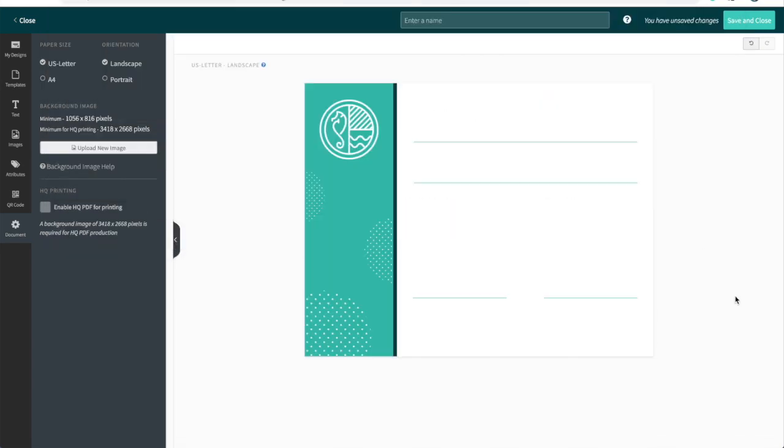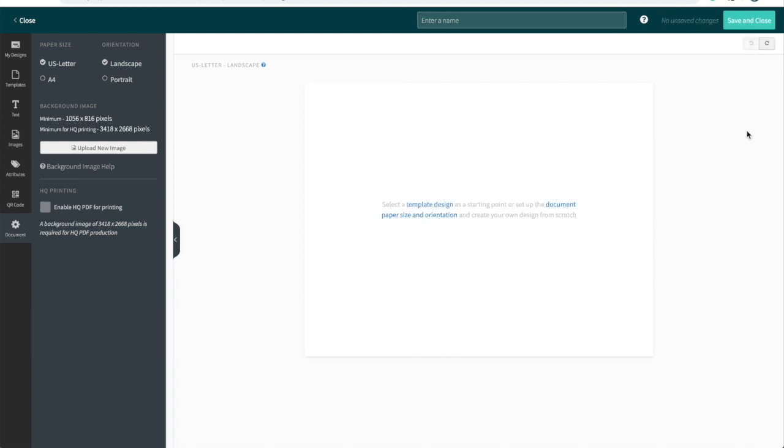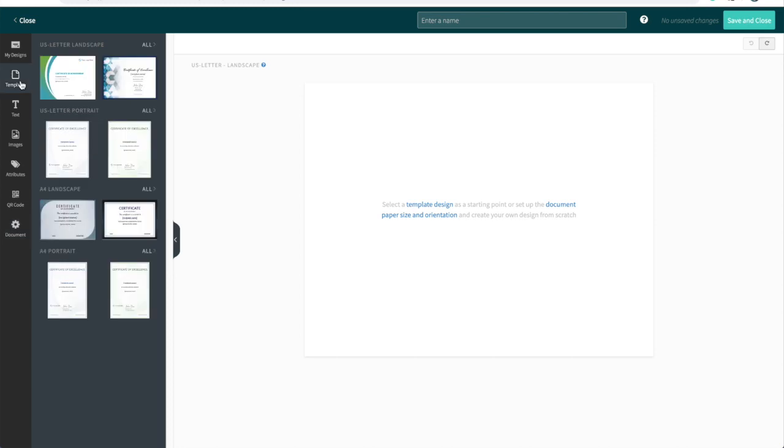And here it is ready to go, ready to populate with text and attributes for your certificate design. Today, I'm going to stick to templates. So I'm going to undo this and head back to the templates tab.